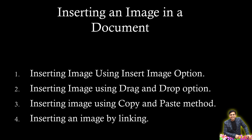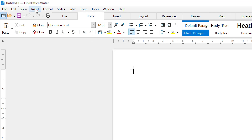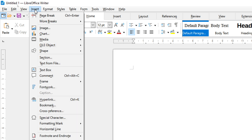Now I'm here in the LibreOffice Writer interface. I need to insert an image here. We'll cover the first option by clicking on the Insert menu at the top. The drop-down menu comes up and here you will find the Image option.